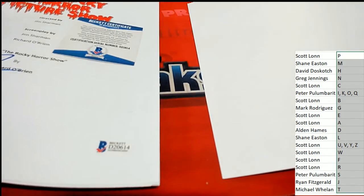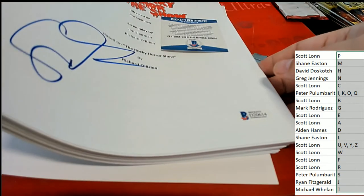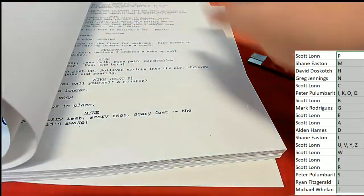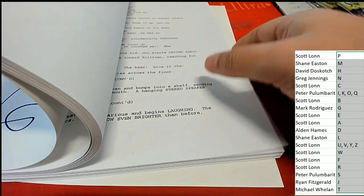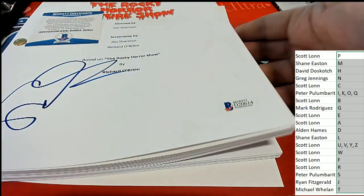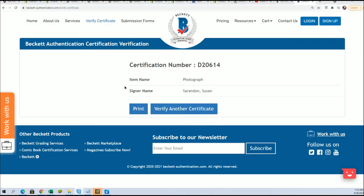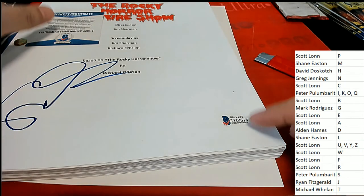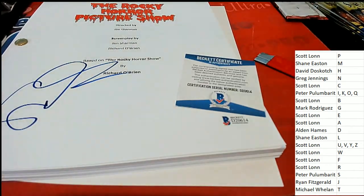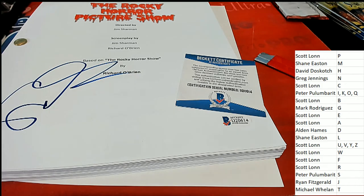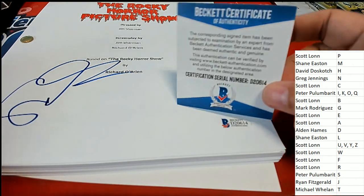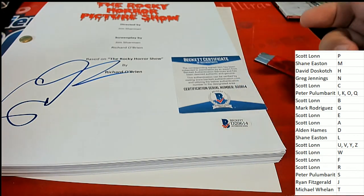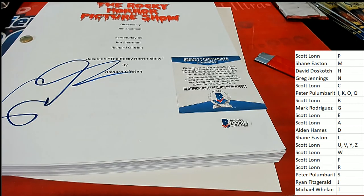So on this Beckett certified piece, this is a big thick script. I do not see any photos. It did say photo on the piece, on the certificate. I do not know why it would say photograph, but that is what it says. But you can see it is clearly marked as an authenticated Susan Sarandon auto. So I do not think there is any question about the authenticity of this autograph. Beckett is very reputable. And so that is a Susan Sarandon. Congratulations.